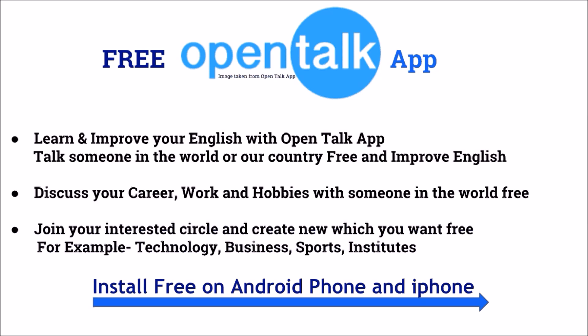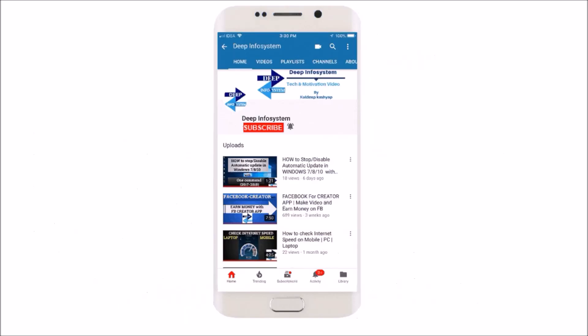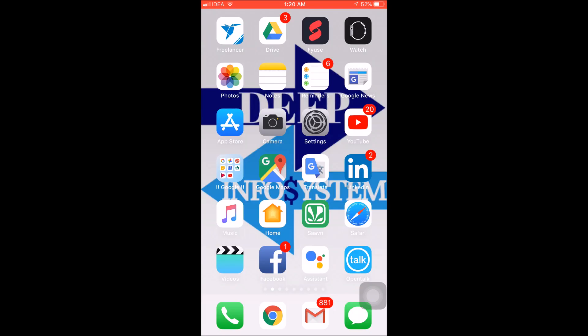If you are interested in technology, business, or sports, you can create a circle. You can create it free. You can also join. So this is a better app. Let's get started.